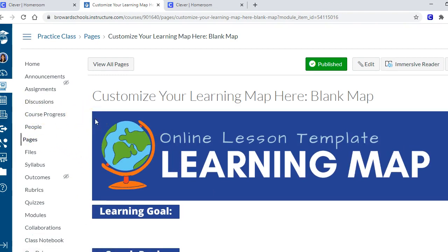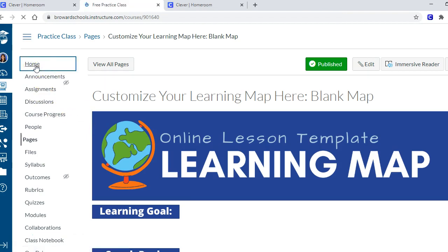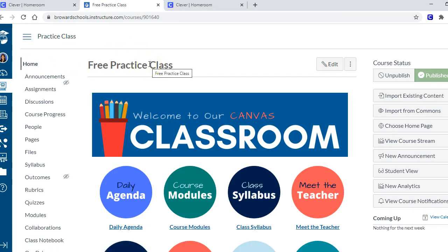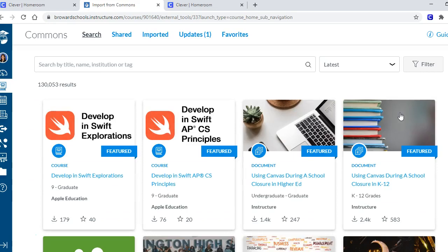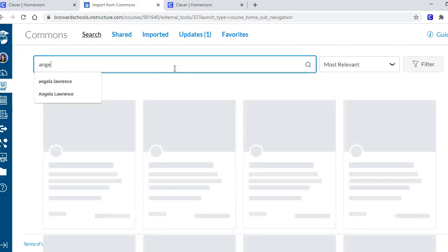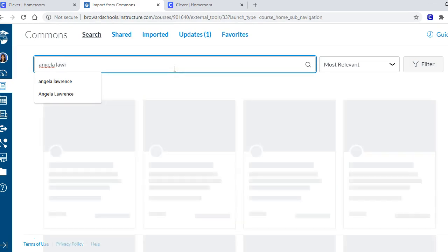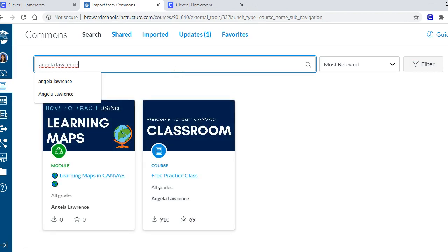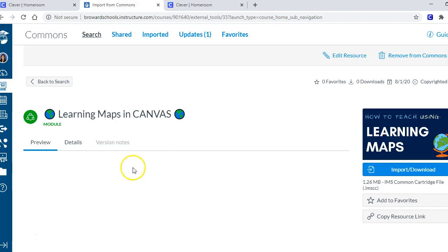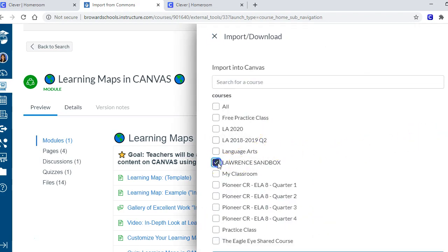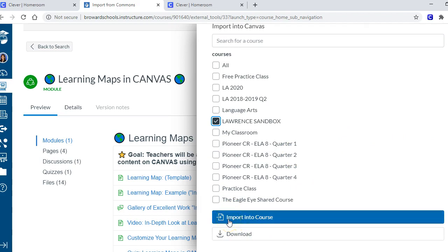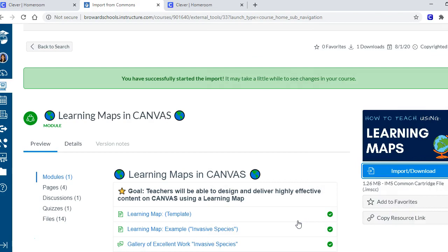You can change your banner, and I'll put my Canva links so you can change the colors, the text, and what it says. You can also edit the buttons, so you know what sections are there and what's supposed to go in each one, and you can start creating your own content. Now I'm going to show you how to download this module to put it into your course. Go to your home page and choose 'Import from Commons.' Type my name - Angela Lawrence, L-A-W-R-E-N-C-E - in the search bar and look for 'How to Teach Using Learning Maps.' Click on it, choose 'Import/Download,' pick which class you want, scroll down, and choose 'Import into Course.' In a couple minutes you'll be able to get on a learning map and start editing it.